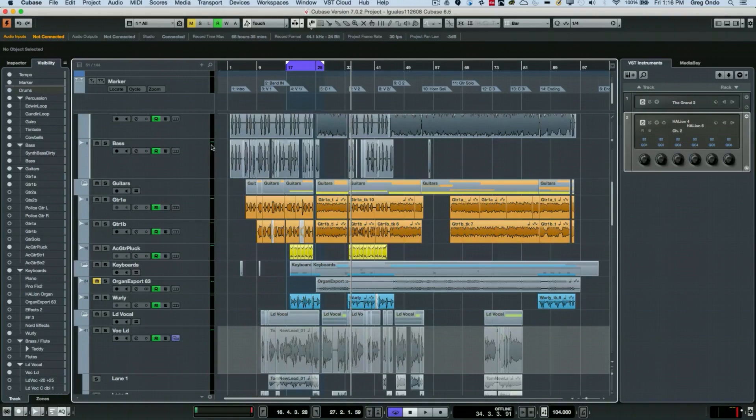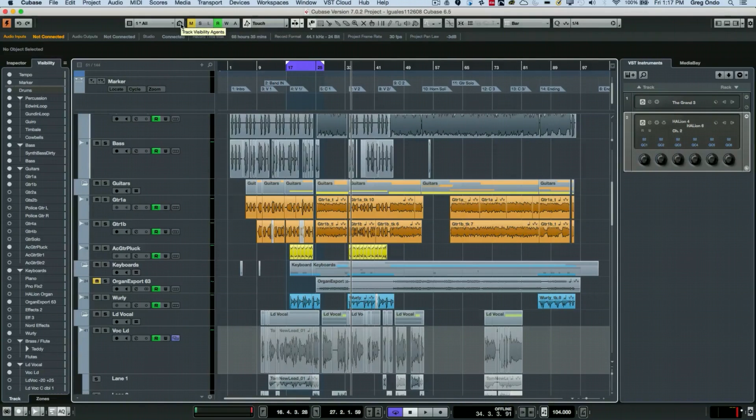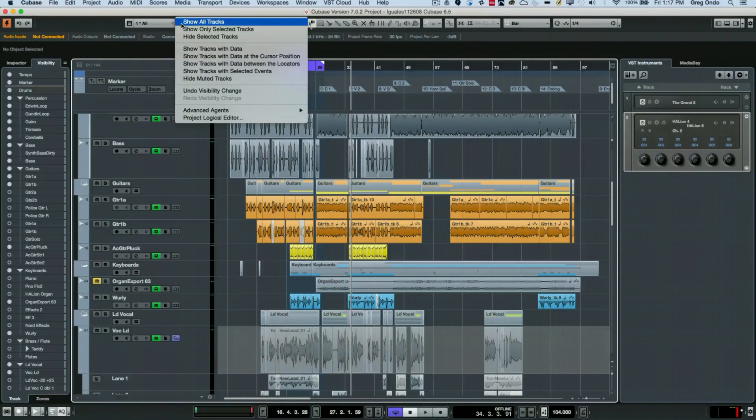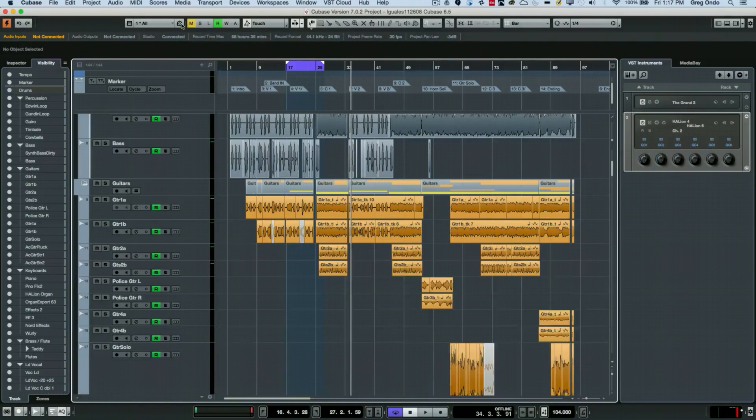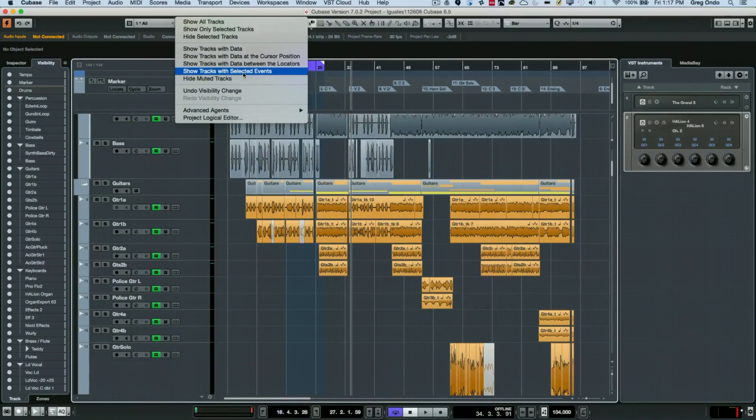I often get asked, will this update in real time? No, which you don't want it to because it will just drive you crazy trying to find a particular track. So let's go back to show all tracks.